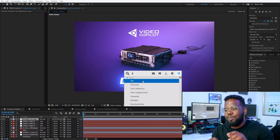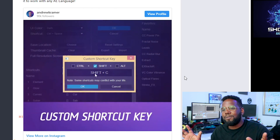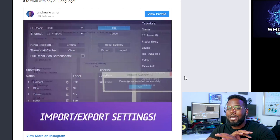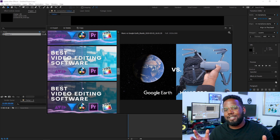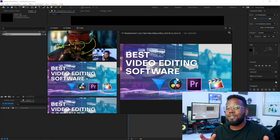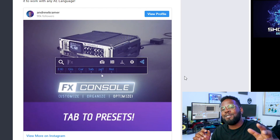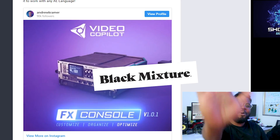FX Console does something pretty simple — it lets you just hit Control+Space to pull up a type-in effects panel, and this just changes the workflow and makes things so much faster and better. I highly recommend it. This plugin is translated into every project I've used since, and even most of the thumbnails on the channel get made by taking screenshots using FX Console. Can't recommend this one enough — FX Console gets a big fat Black Mixture stamp of approval.